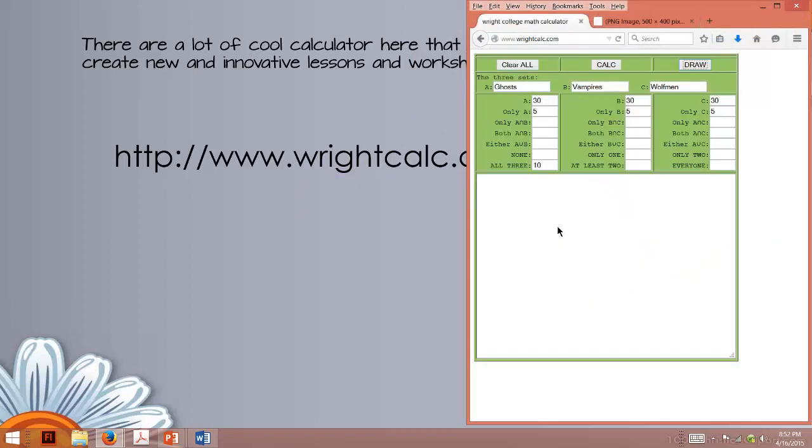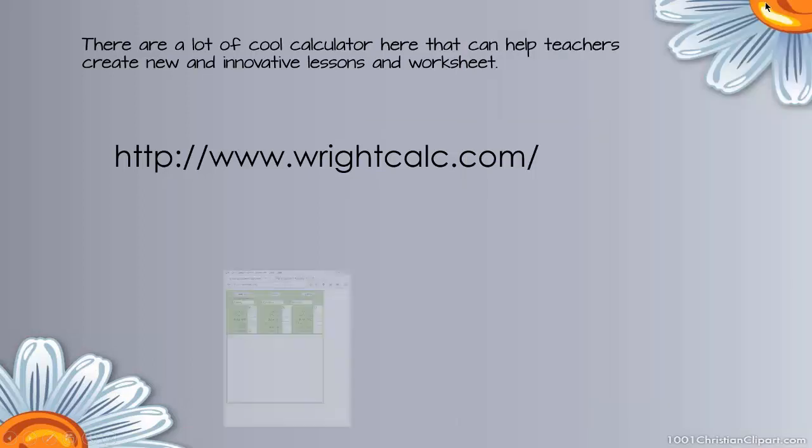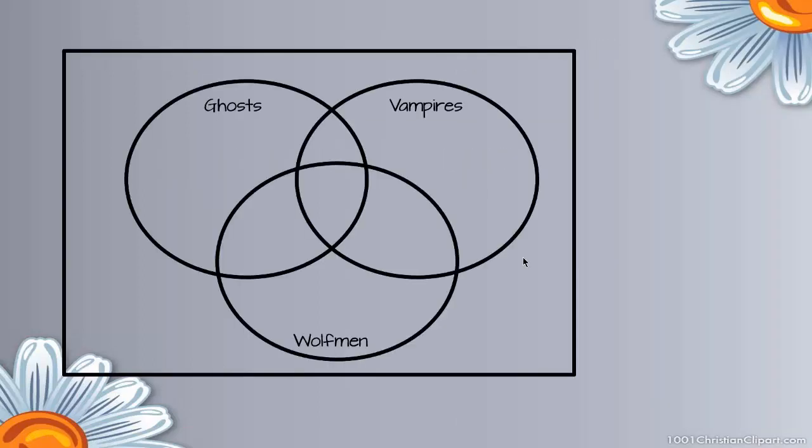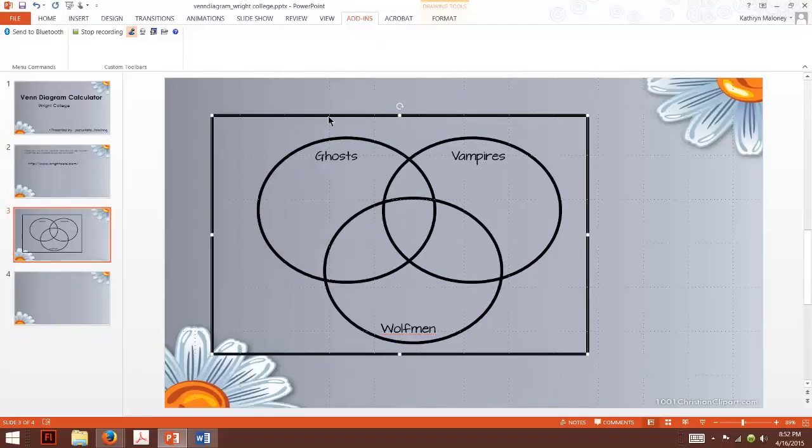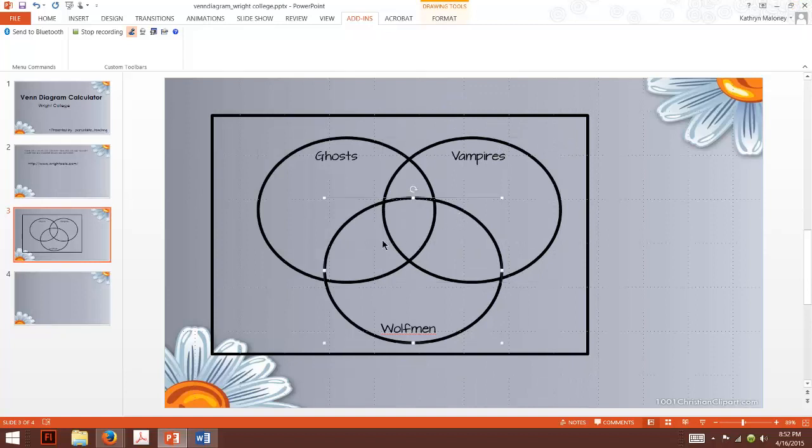So let me show you how this is going to work. Let me minimize this. What we want to do is also create something like this. We want to create our own Venn diagram. So let me show you how I did this. All I did was just make circles. You see that? And I put ghosts, vampires, and wolfmen in there.